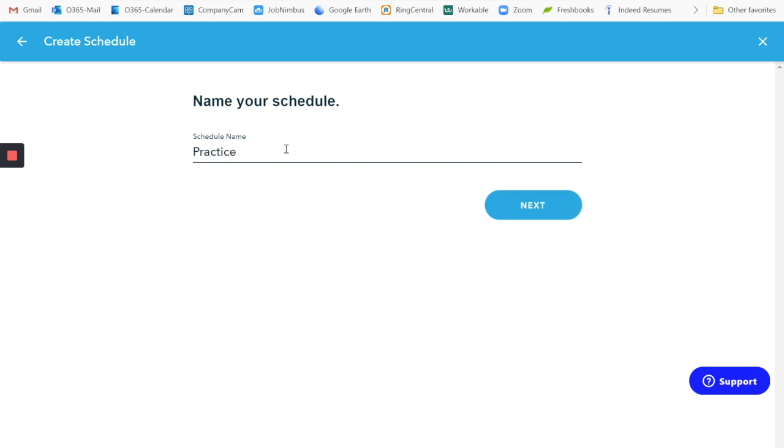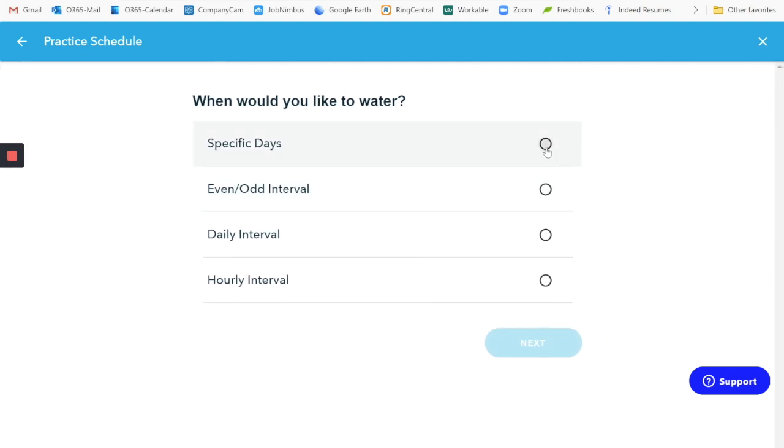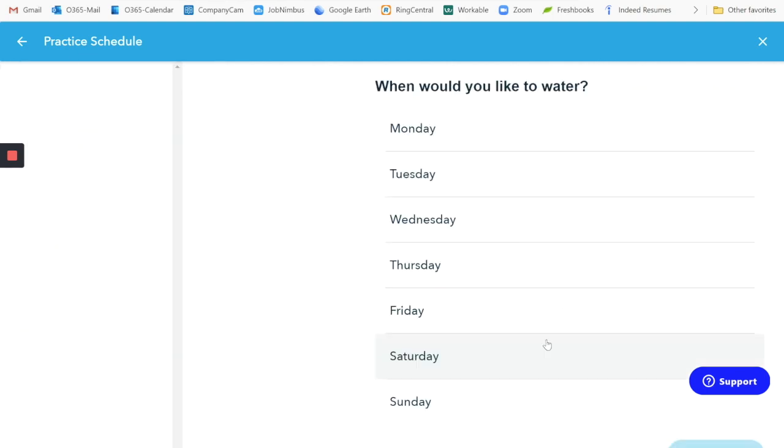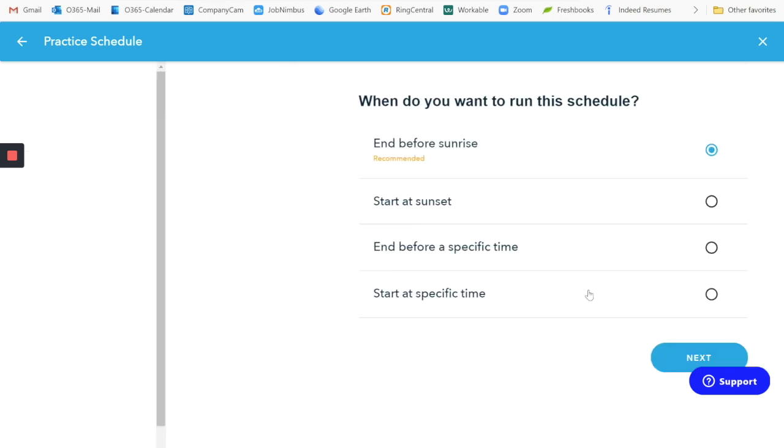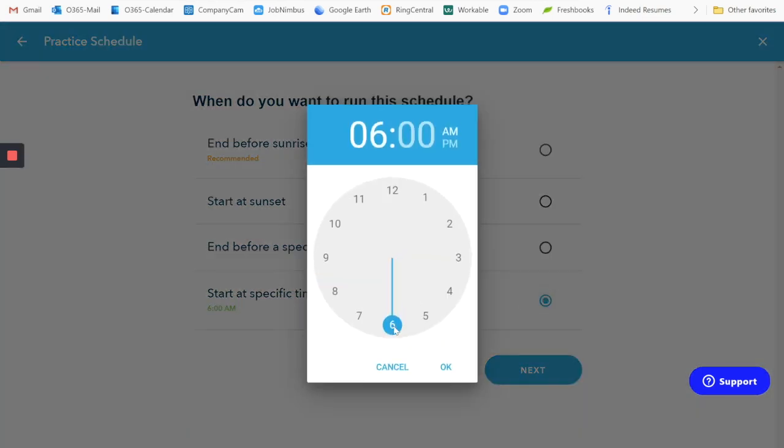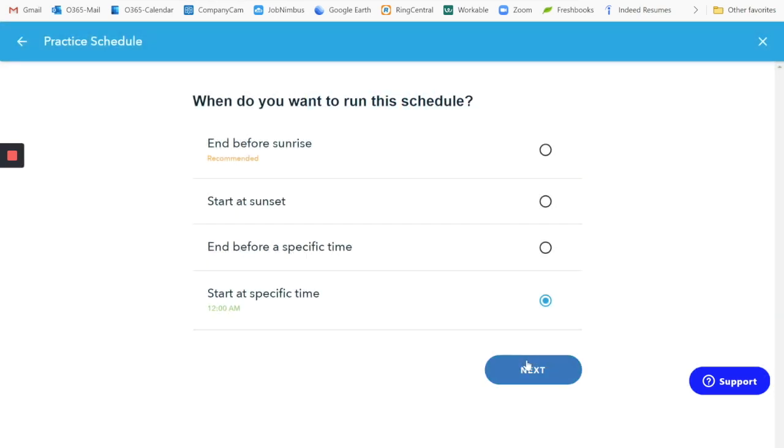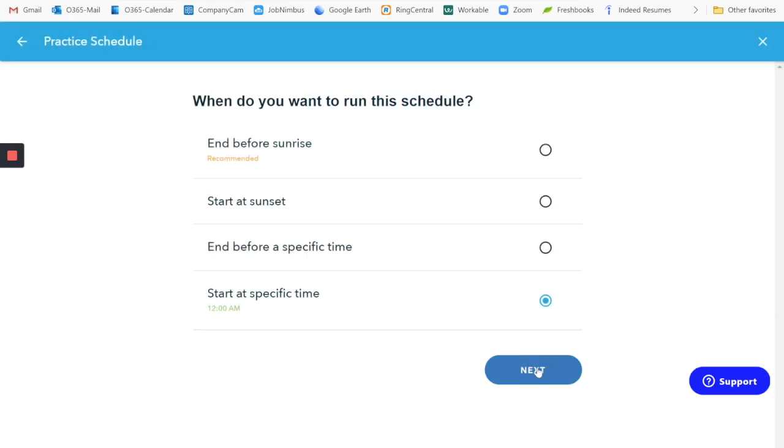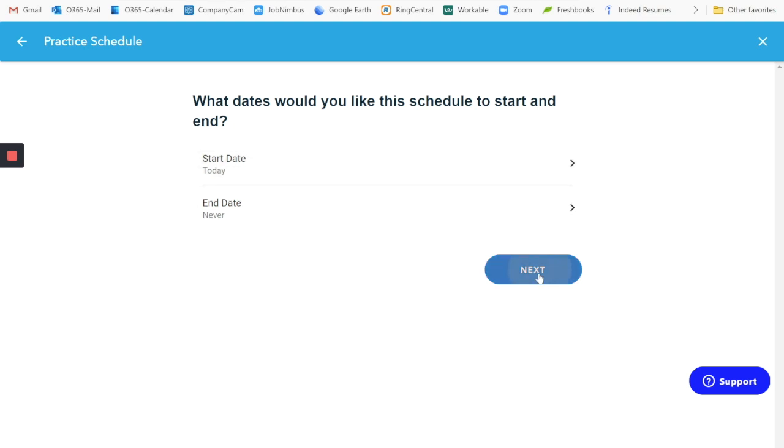I'll name it as a practice schedule. We have specific days. Those specific days, I'm going to say, are Tuesdays and Fridays. We want to start at a specific time. I normally start it at midnight just so that we have the entire day to work with. And that might be important if you have a full, a large lawn with lots of zones on it. We are going to start today. End date is never.